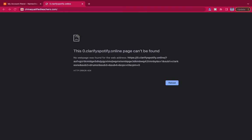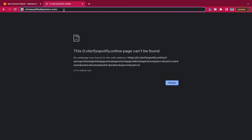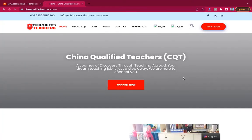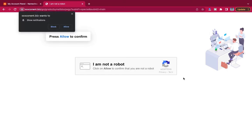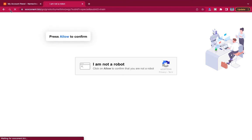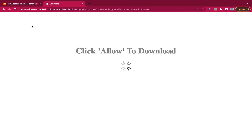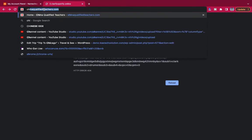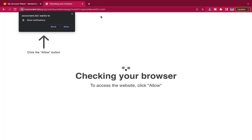Hi guys, welcome back to my YouTube channel. In this video I'm going to show you how to solve a problem I'm facing with one of my client's websites. They got a message that any time they try to visit the site, it doesn't open — it redirects them to a different website. When you try to go back, it just redirects you again to a different place, and it keeps doing the same thing.